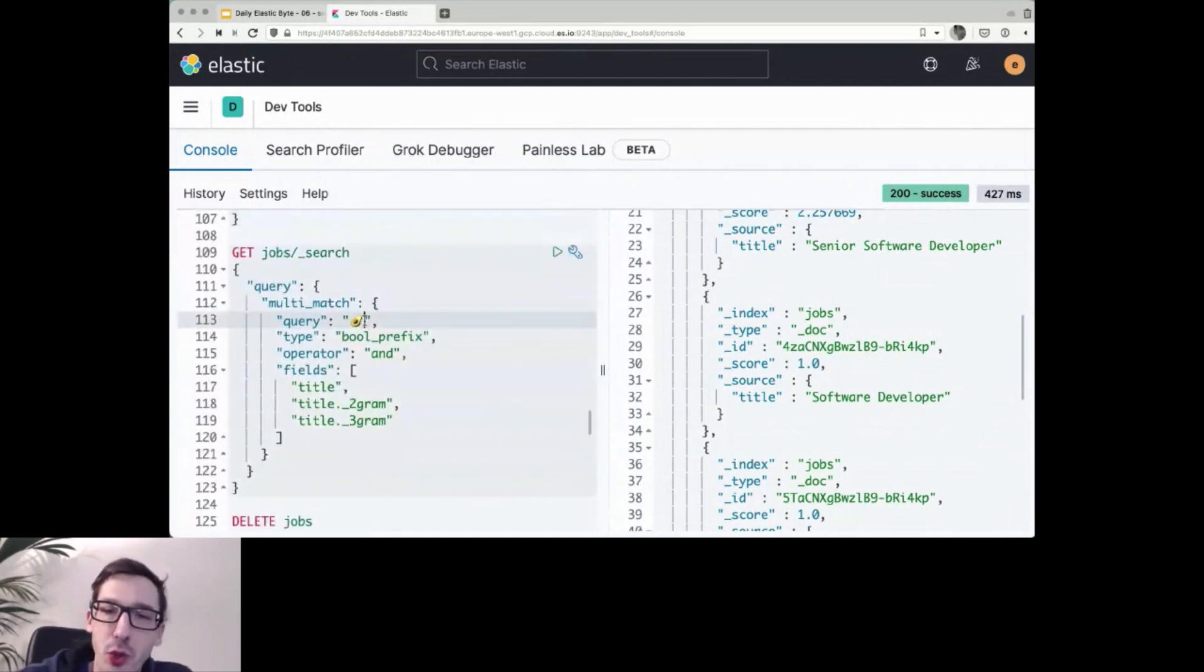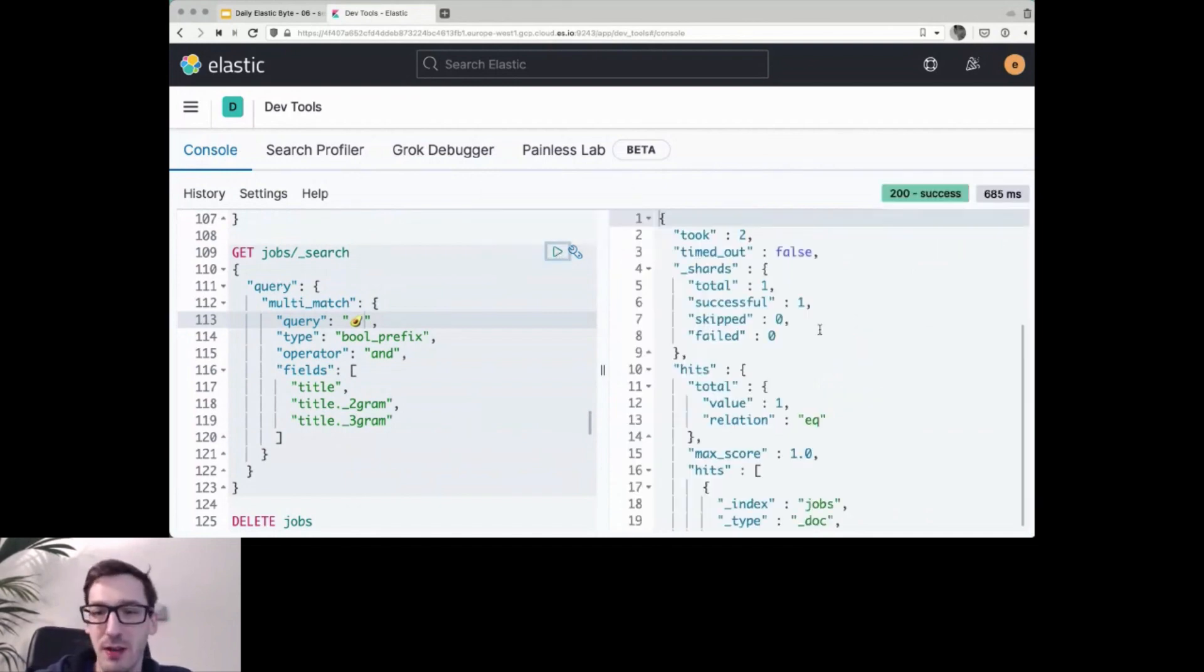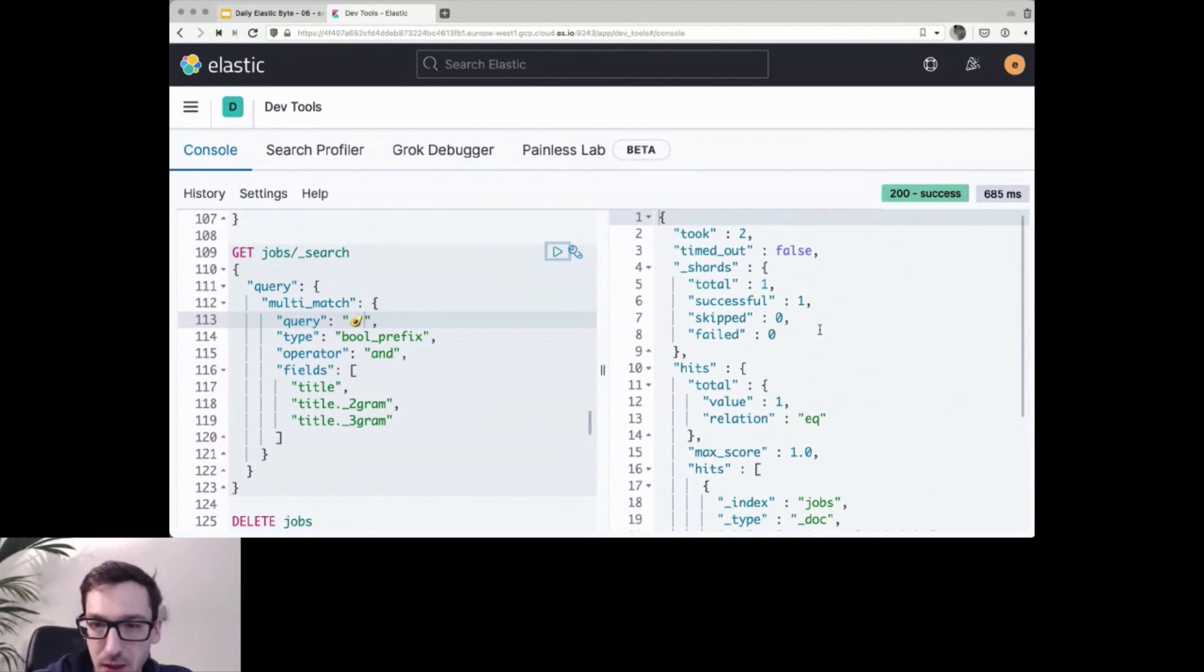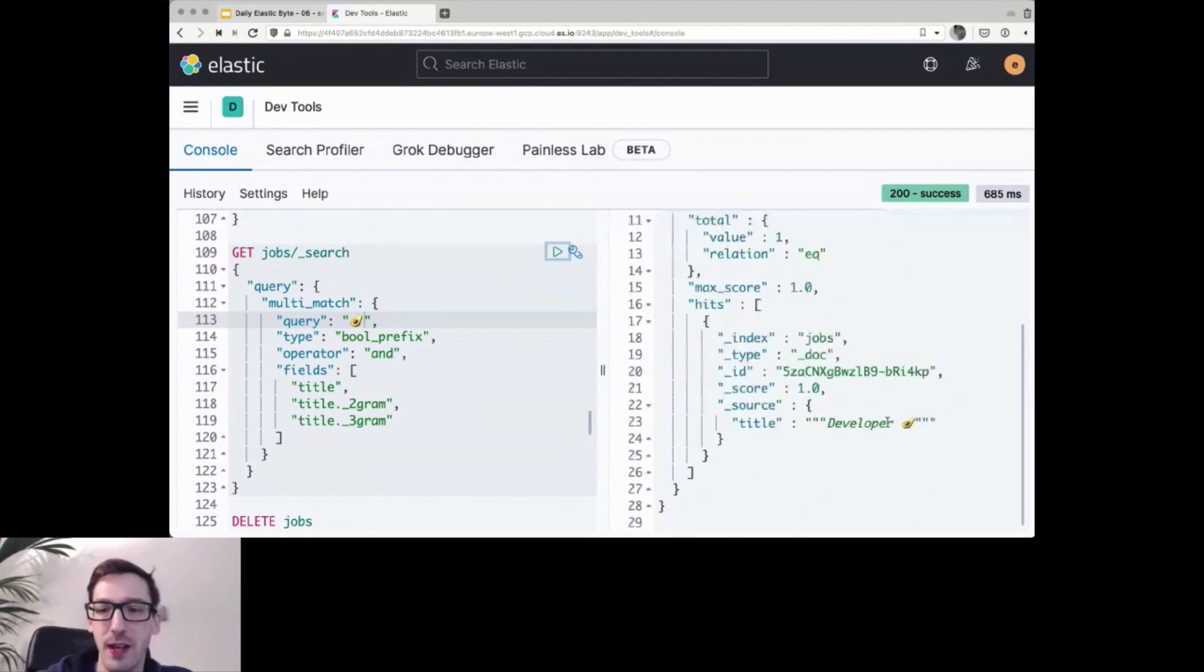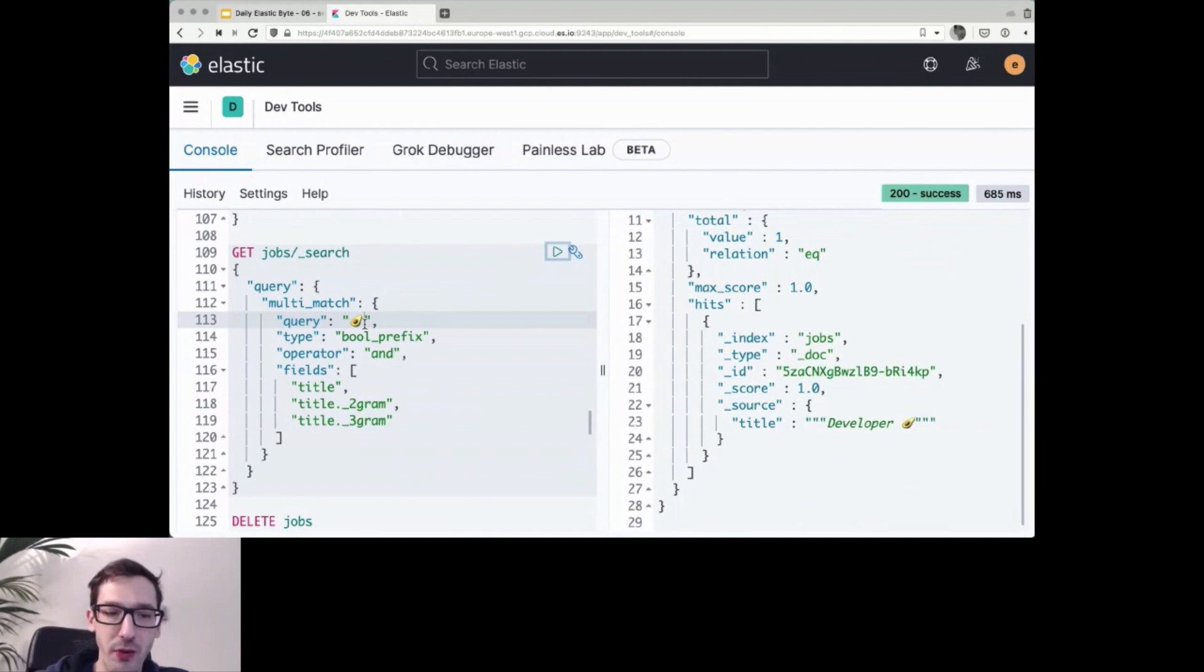What happens if you search for the emoji? Will that find anything? Well, it does. Even the emoji is being found. So here that developer advocate, even if you just search for the avocado, that one will be found.